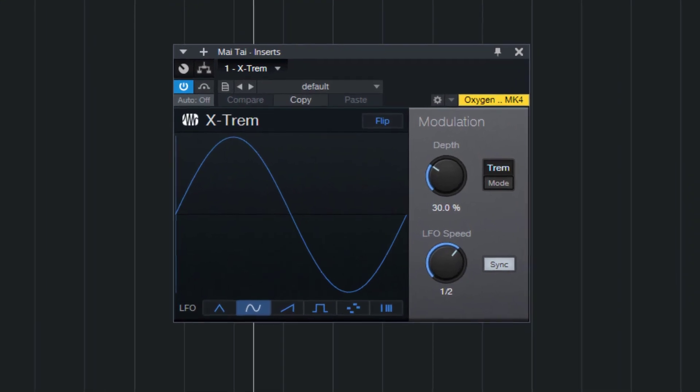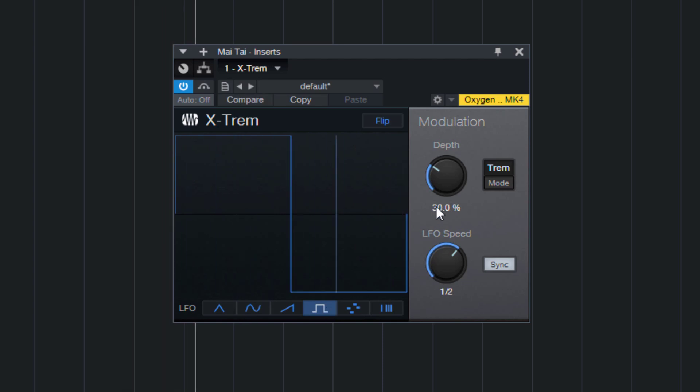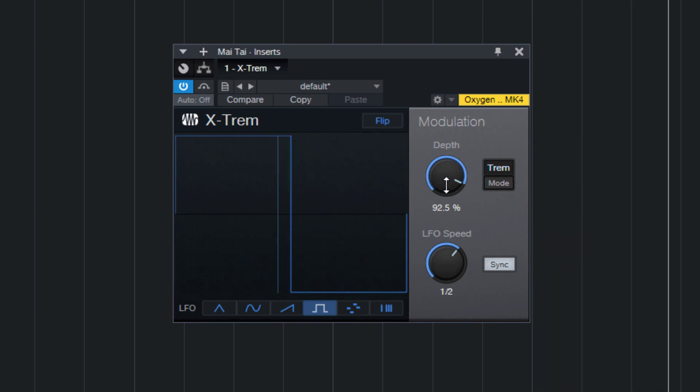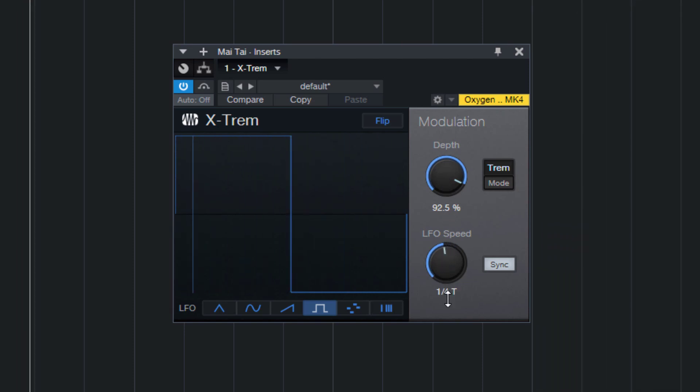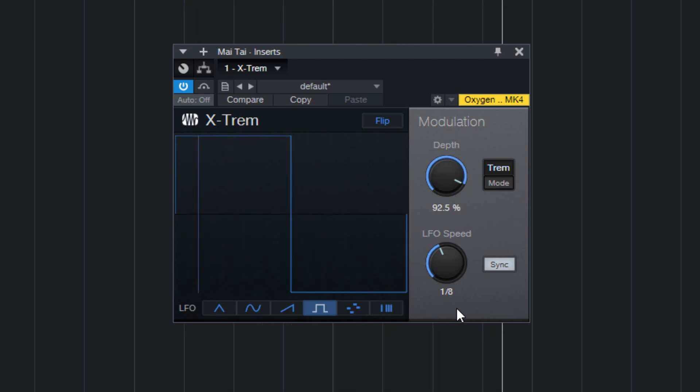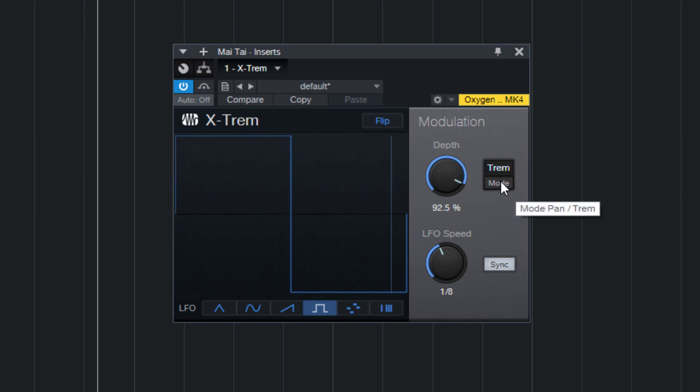So what it does normally is tremolo, so you can hear it. Pretty cool, not exactly auto panning, and then I noticed this mode button here and when I press it it switches to auto pan.